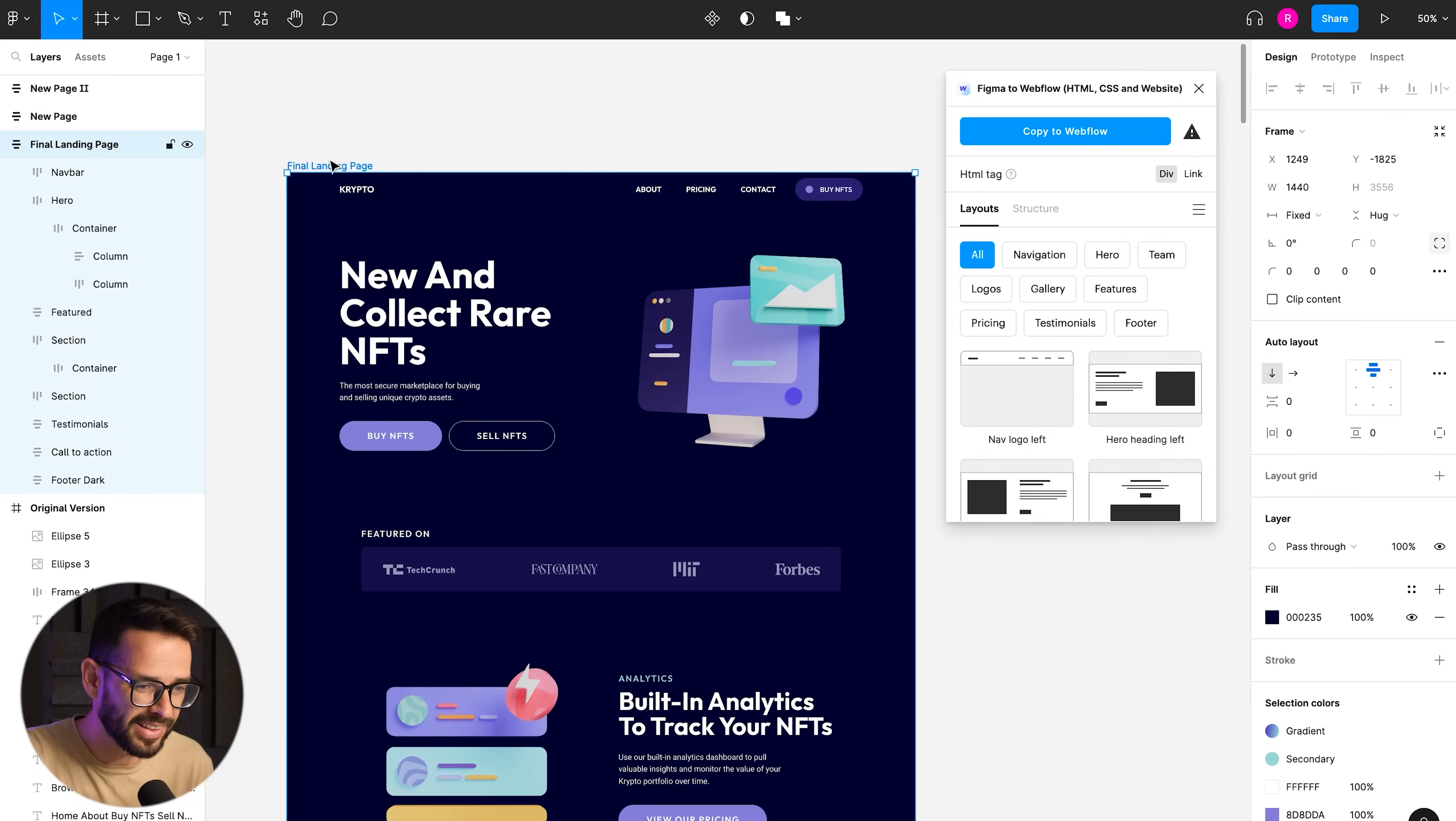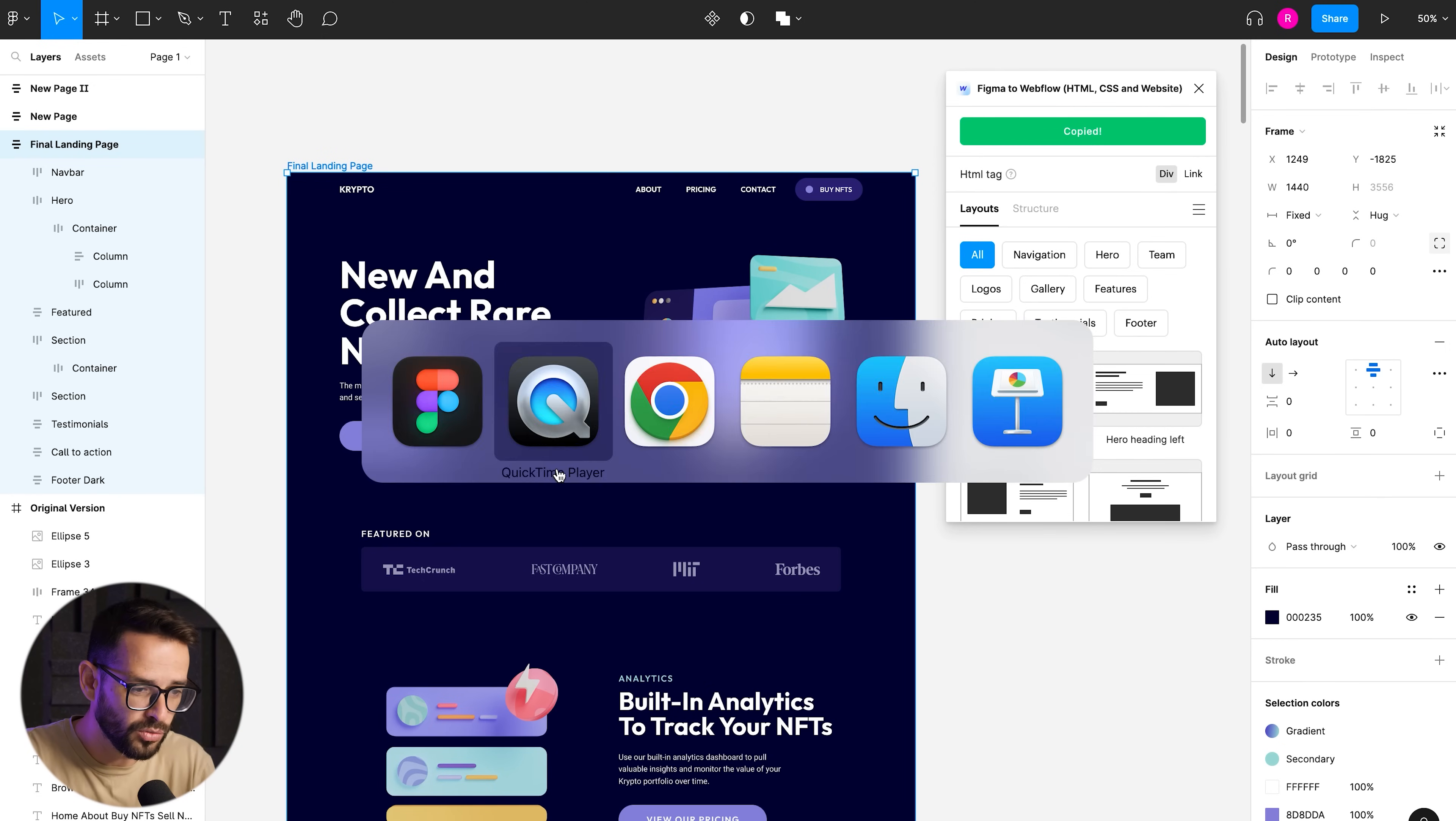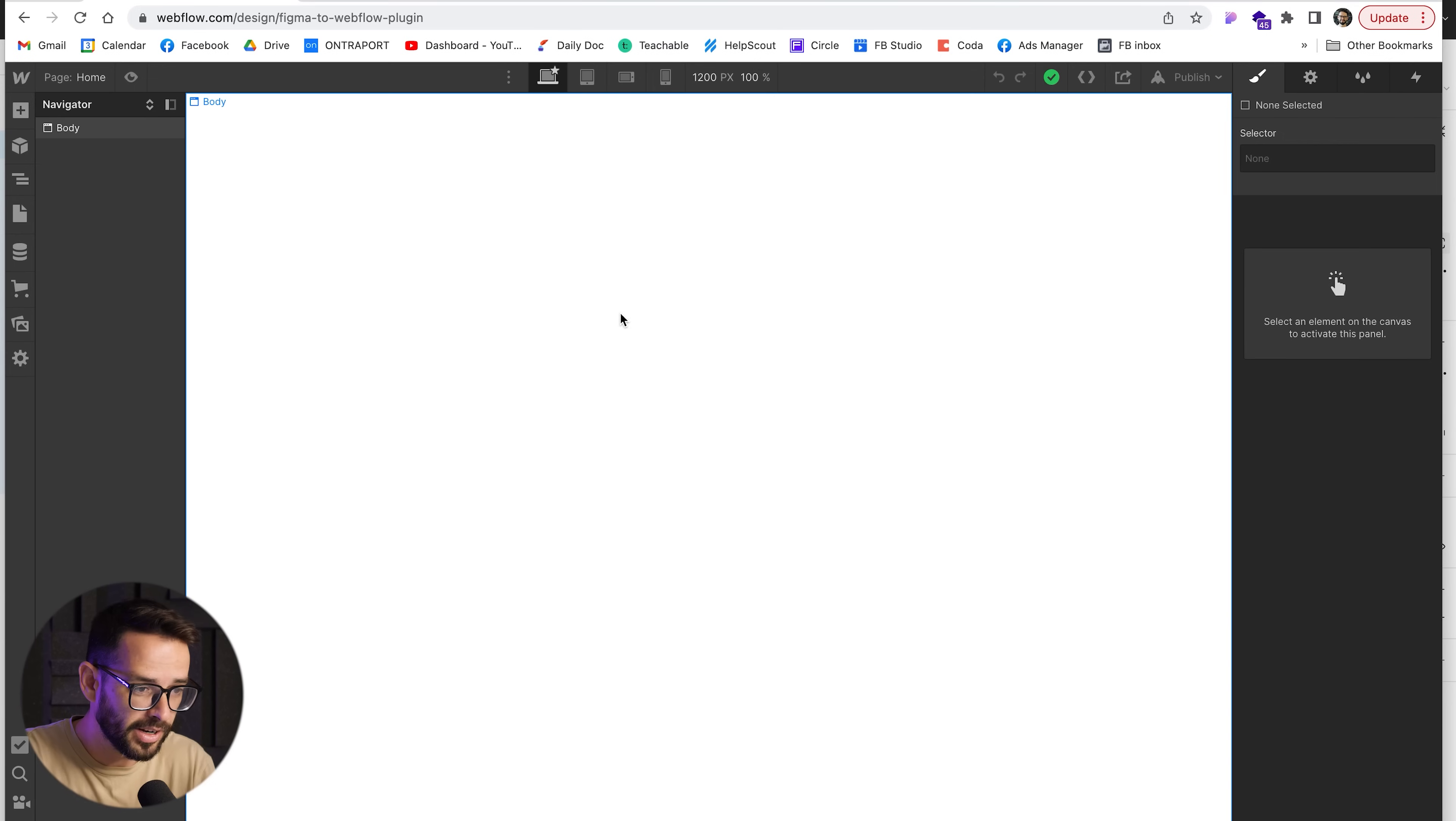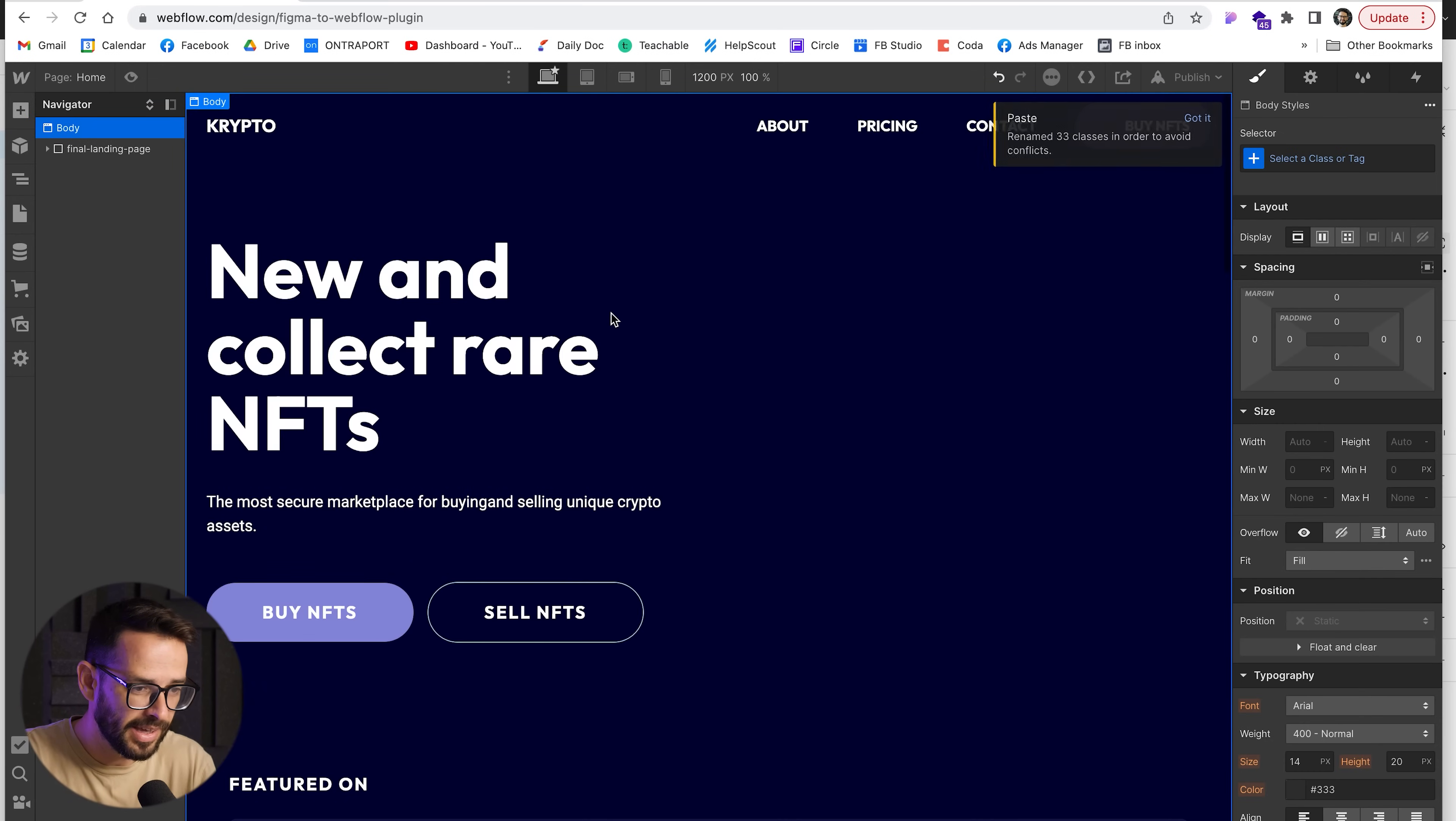I'm just going to select the frame and I'm going to hit copy to Webflow. And once it's copied, I'm going to jump right into Webflow and hit command V and bam.